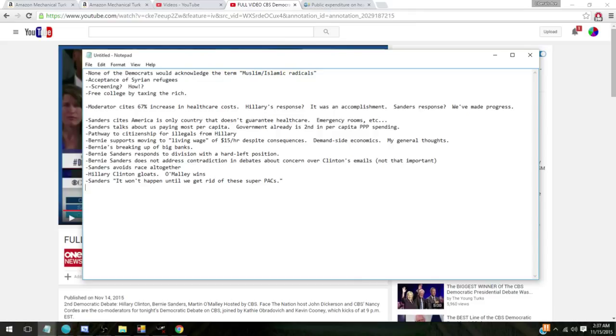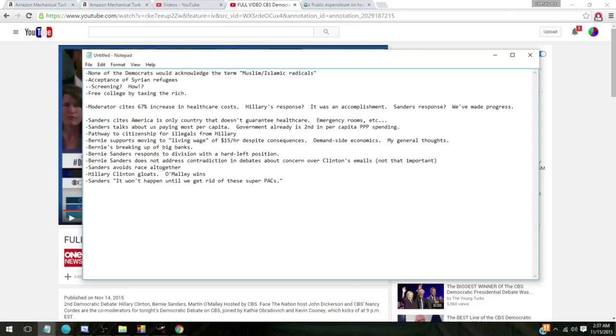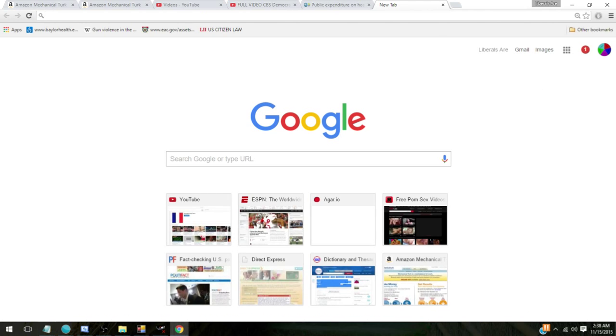And then I think the big failure of the debate, and this happened more than once, the moderators cited a 67% increase in healthcare costs since 2011 when Obamacare was implemented. Neither one of them even addressed that figure. Neither Hillary nor Bernie, and I don't even know if O'Malley had anything to say about it. And not only that, but they say progress. It's progress. How is people paying more for healthcare progress? I don't get it.